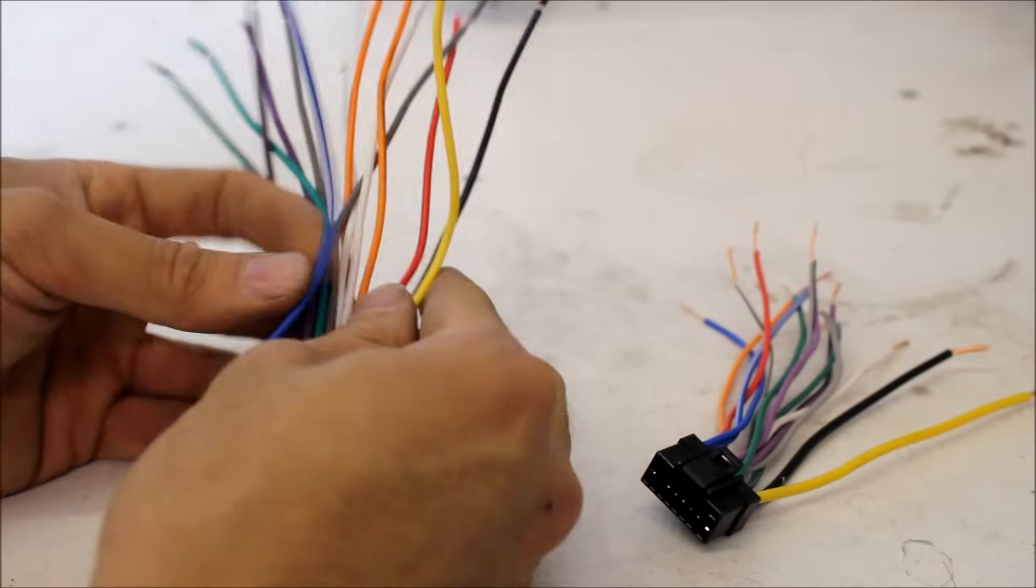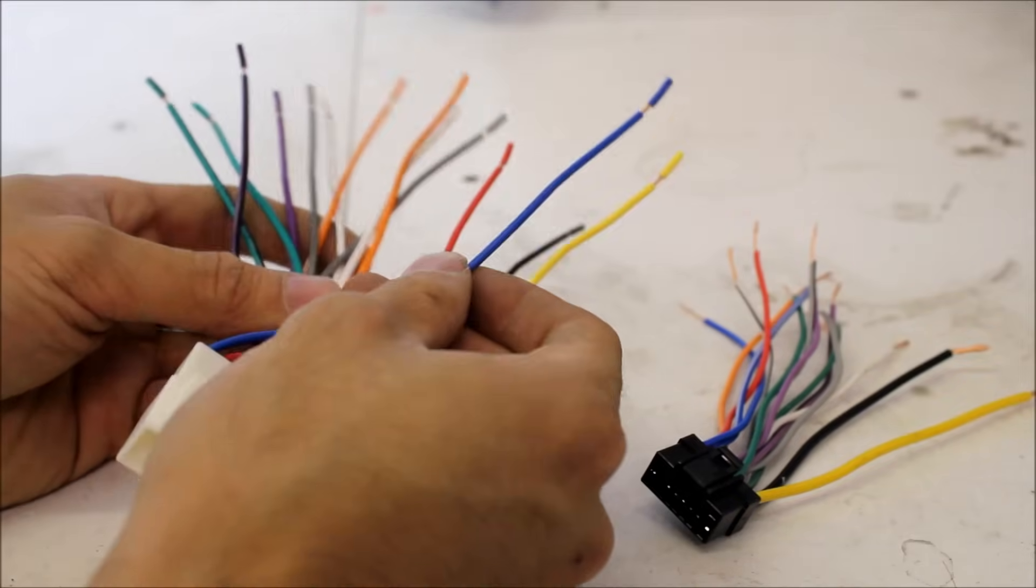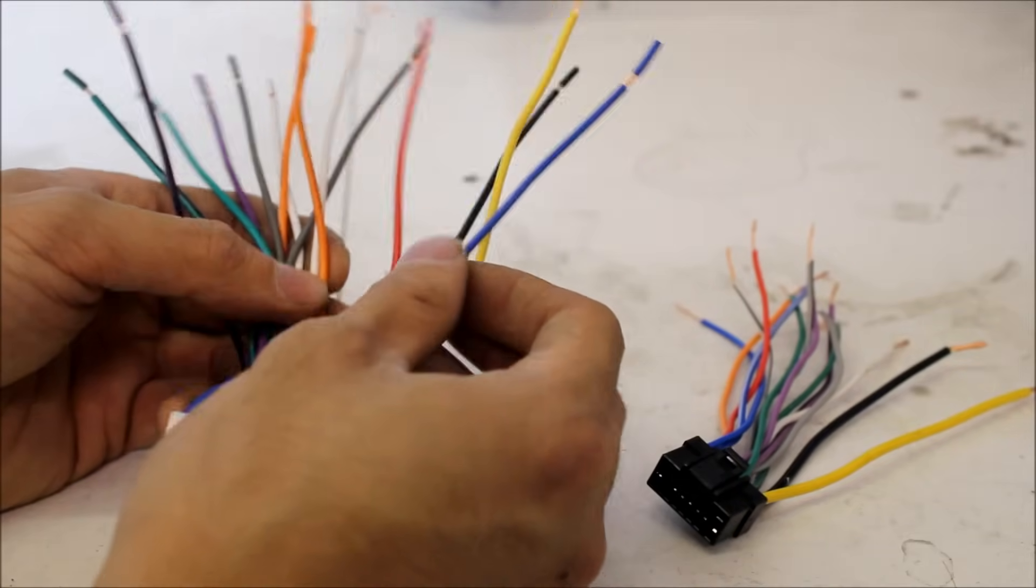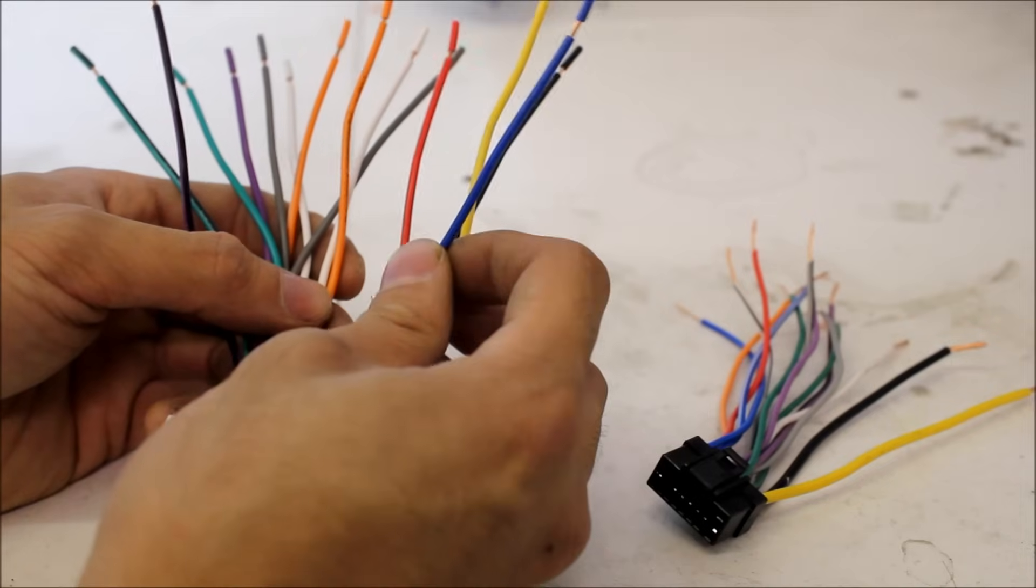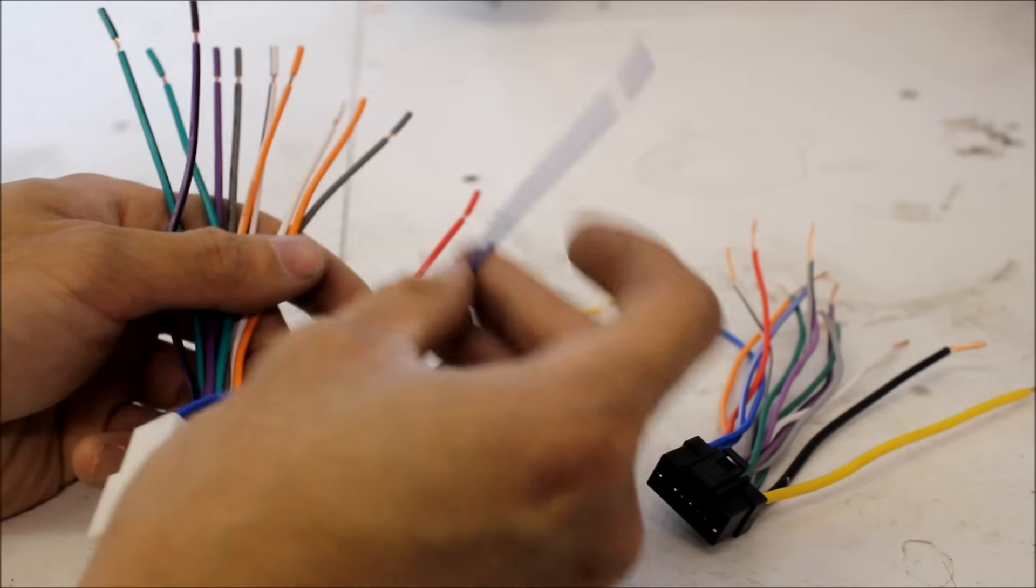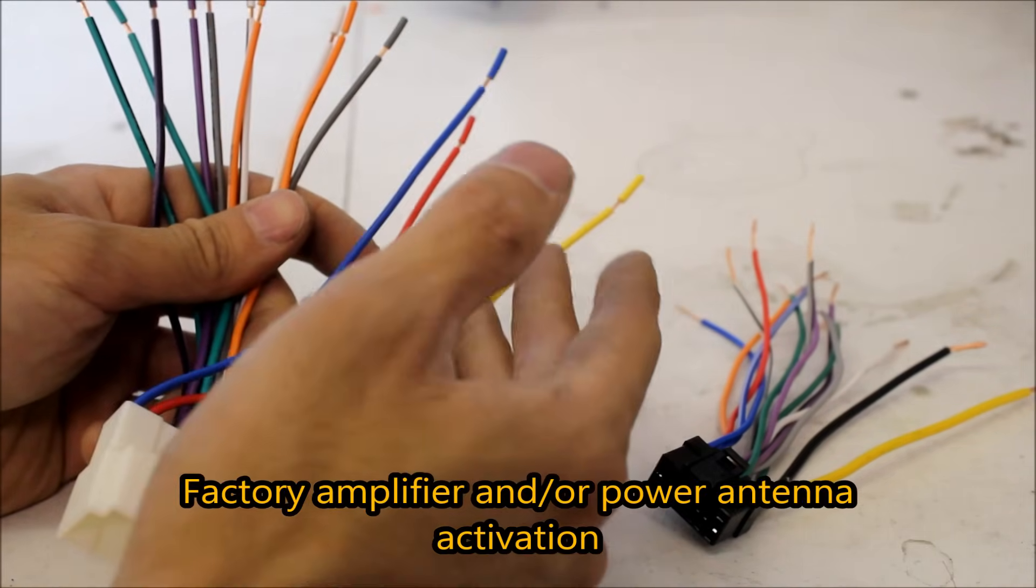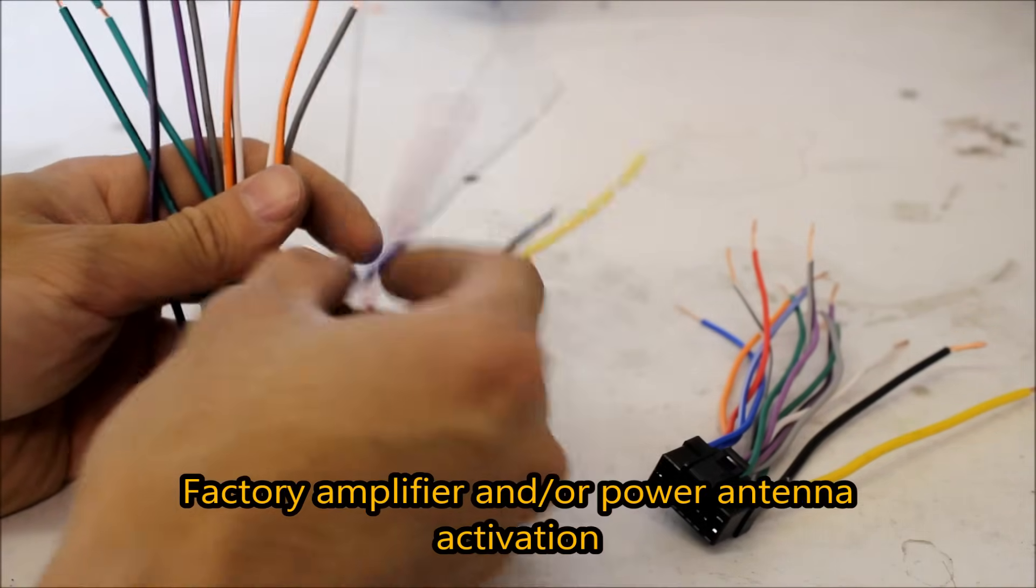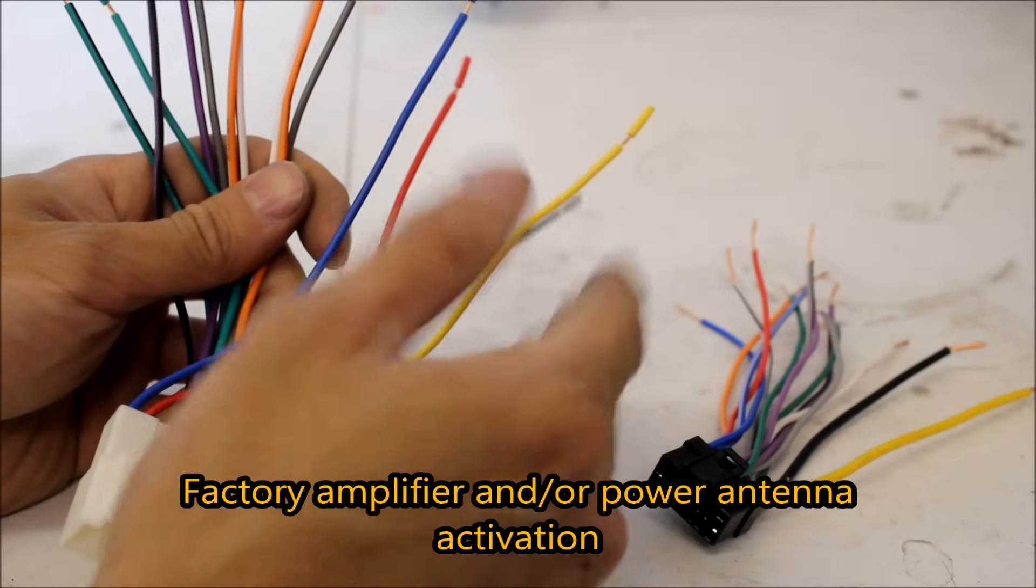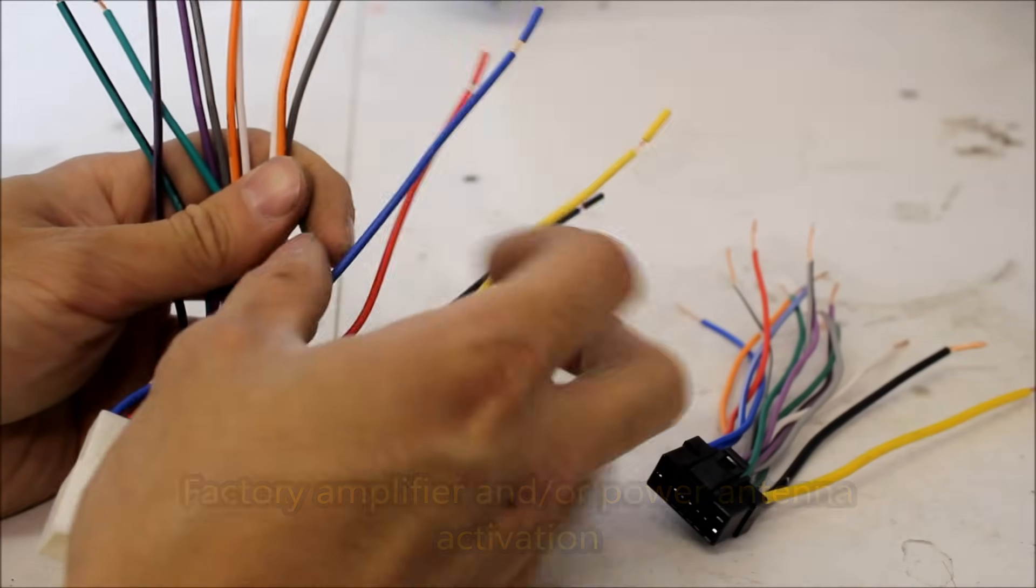Other wires that are important to note are this blue wire which will either be amp turn on or power antenna control. So this wire will receive 12 volts from the aftermarket head unit to operate the factory amplifier or the antenna.